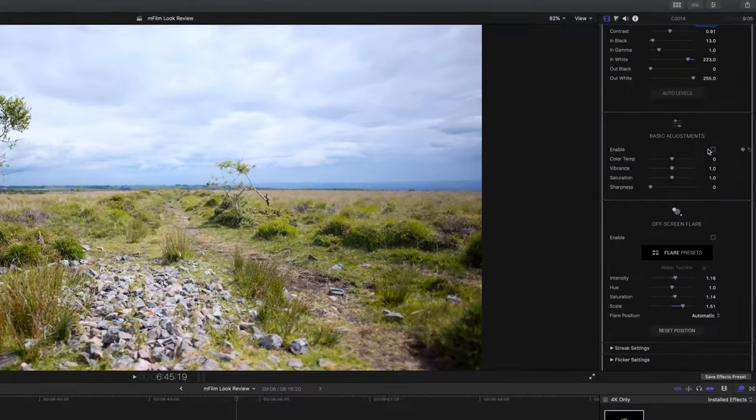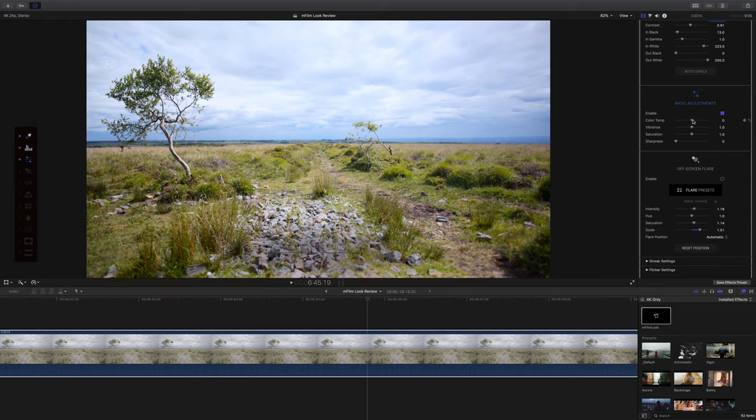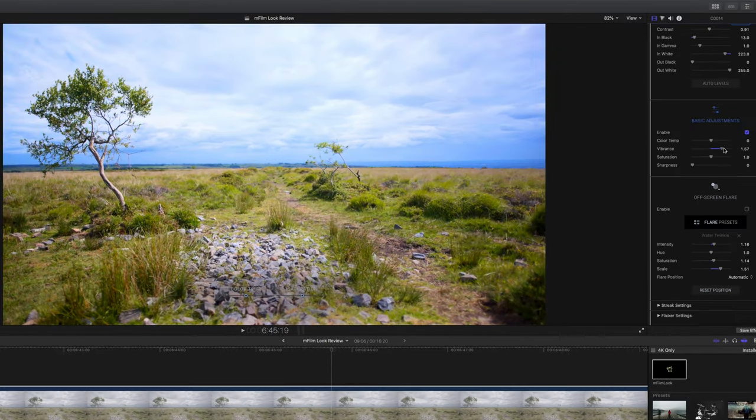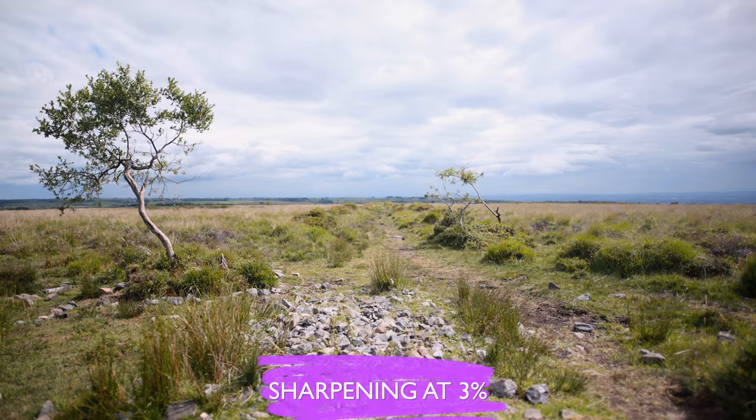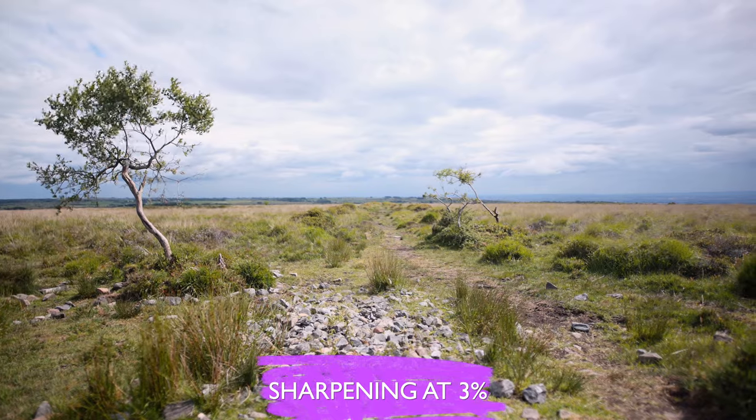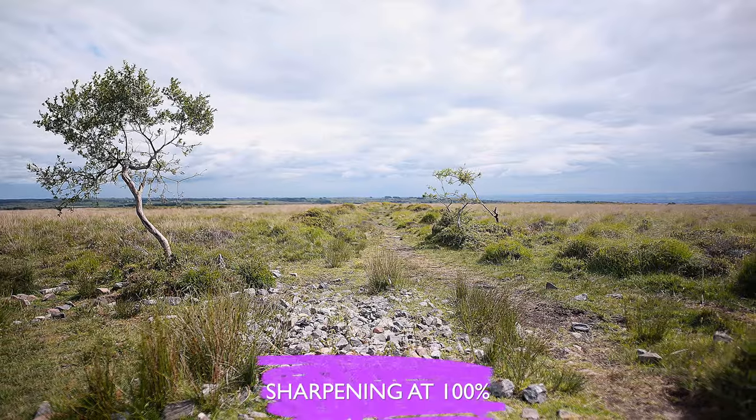Next we have basic adjustments where we can adjust our color temperature, our vibrance, which of course is different to saturation, and then our sharpness. Just a little note about the sharpening slider: like so many other sharpening plugins, if you feel like your footage needs just a touch of sharpening, usually the tiniest amount is more than enough. Personally I don't understand why plugin companies make these sharpening plugins where normally the first zero to maybe three percent is useful sometimes, but anything past that looks like absolute shit. Why is that?